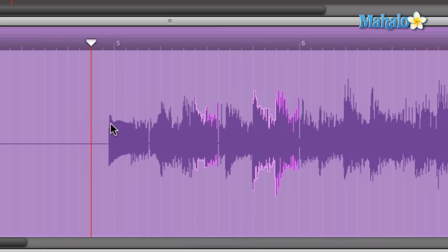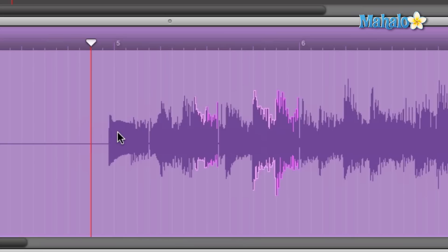So we can obviously see how this first note is before the fifth marker, the fifth measure, and that should be snapped. So let's go ahead and listen to what we have before we edit some of these drag markers.